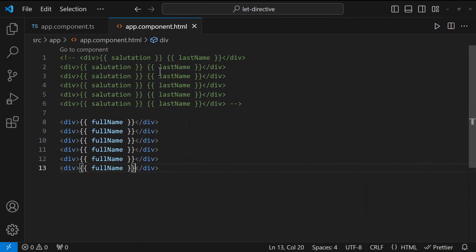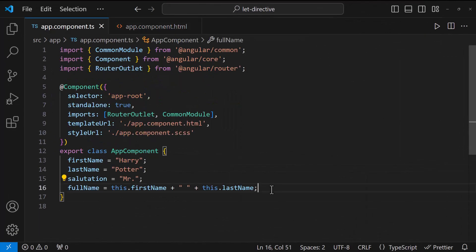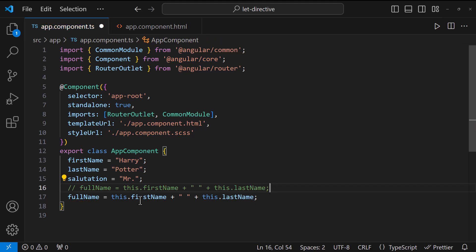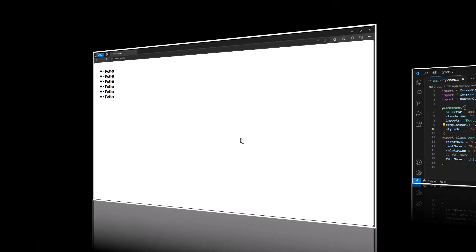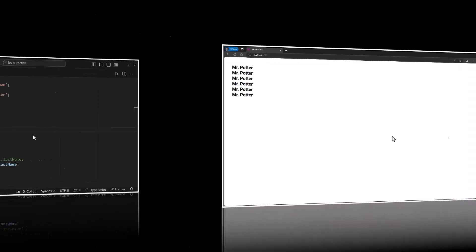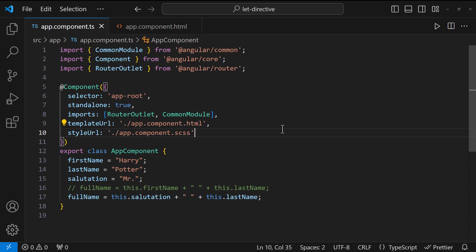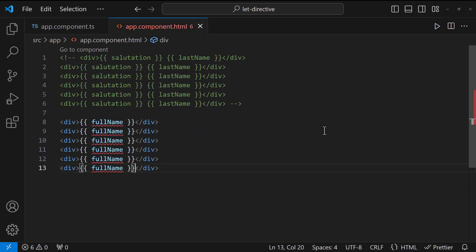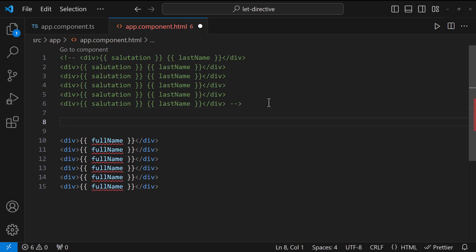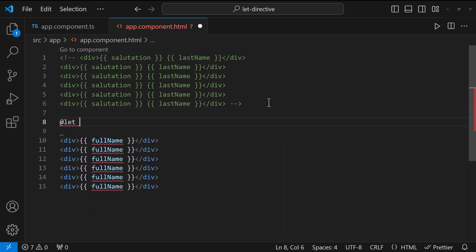So that we don't want to change anything in the template when there is a change. In Angular 18, we don't want to create this variable in the TypeScript. Now, we are allowed to create a local variable in the template itself.